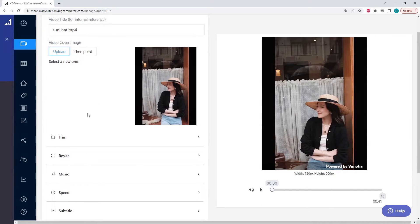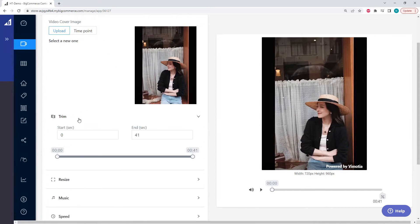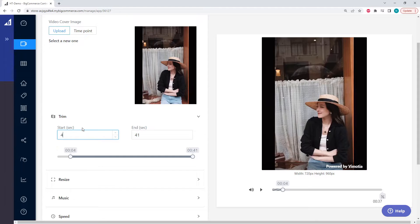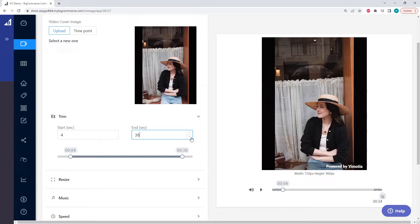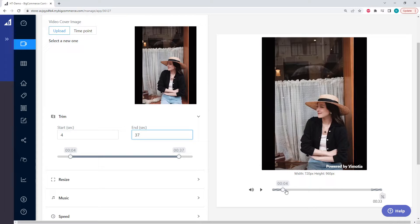So next we can trim our video. Let's say we want it to start four seconds early, and we want it to end a few seconds earlier. Now we can see in our preview that it starts four seconds in and ends a few seconds early.